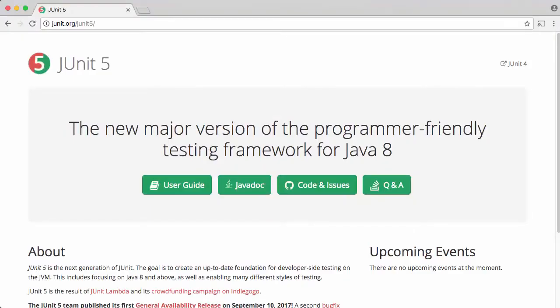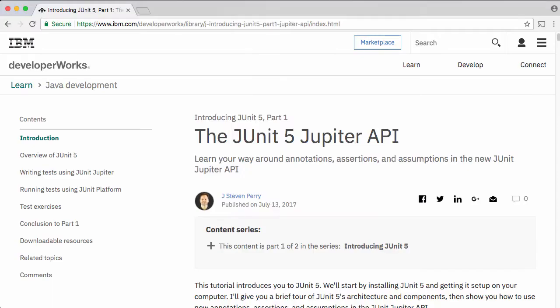JUnit 5 is the latest release of the hugely popular JUnit Open Source Testing Framework. This video accompanies the IBM Developer Works tutorial, JUnit 5 Part 1.